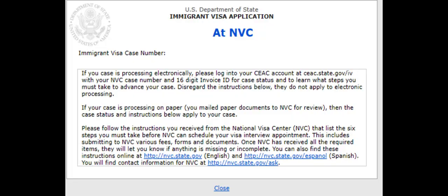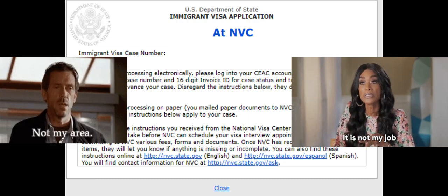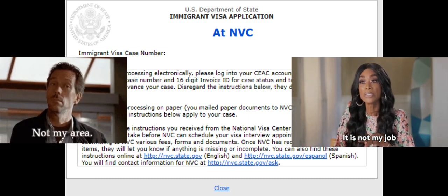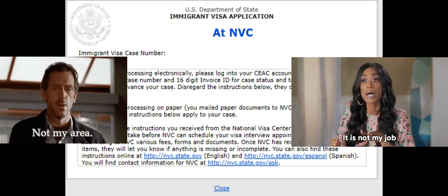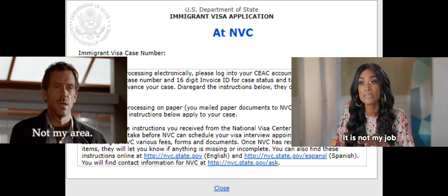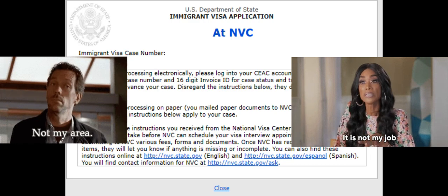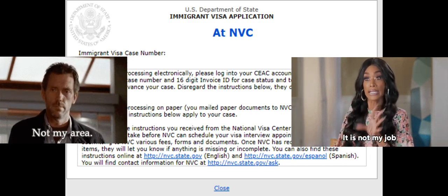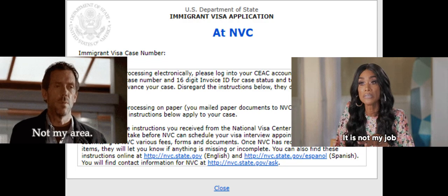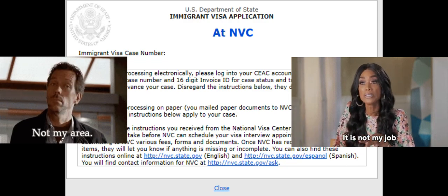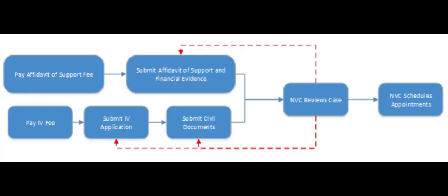So watch to the end. When your case shows in the status of 'at NVC' on the CEAC website, some folks mistakenly thought the applicants or petitioners do not own the state or need not take any action. The applicants and/or petitioners are actually supposed to complete several steps before NVC can review the case. When your case is at NVC, petitioners and applicants are supposed to make sure five steps are taken before NVC reviews the case.